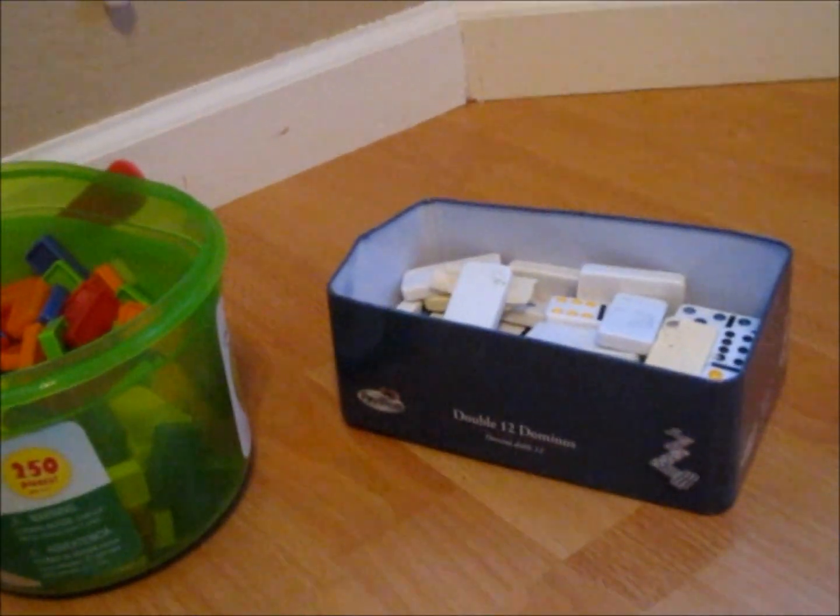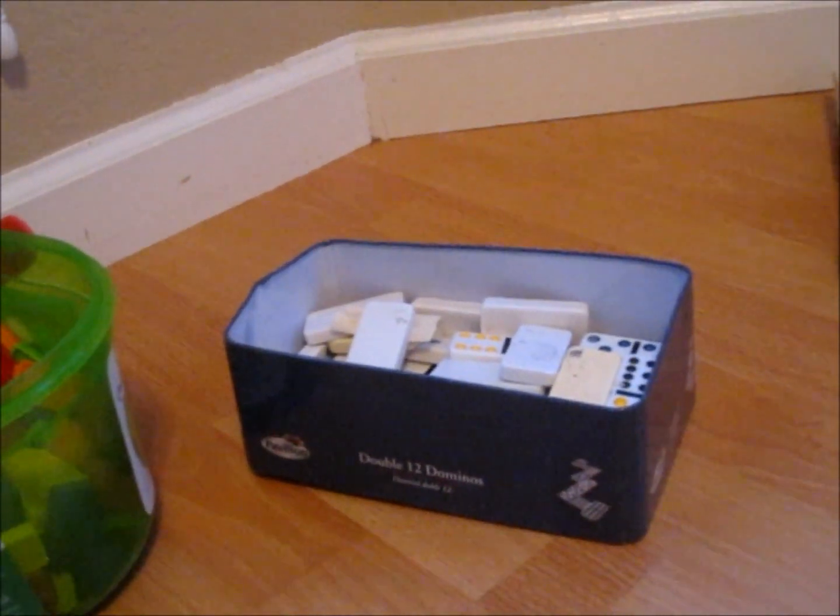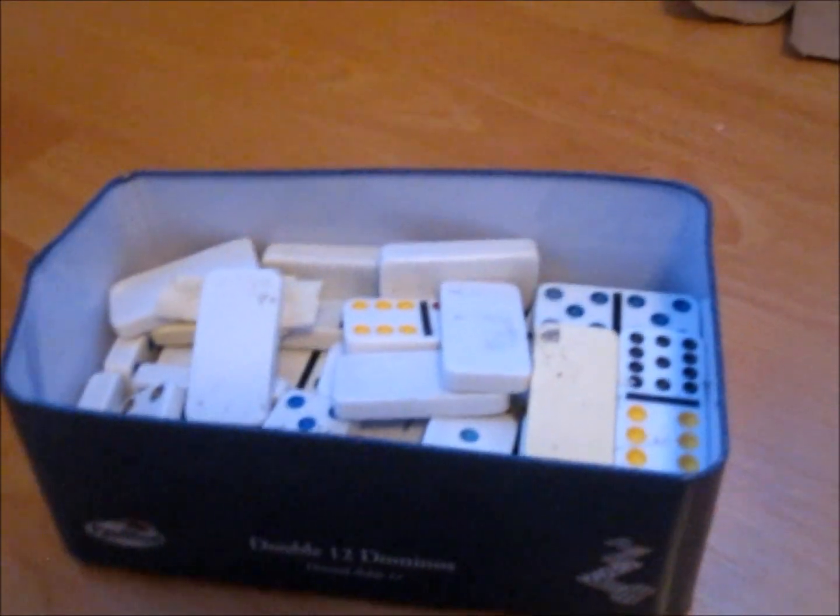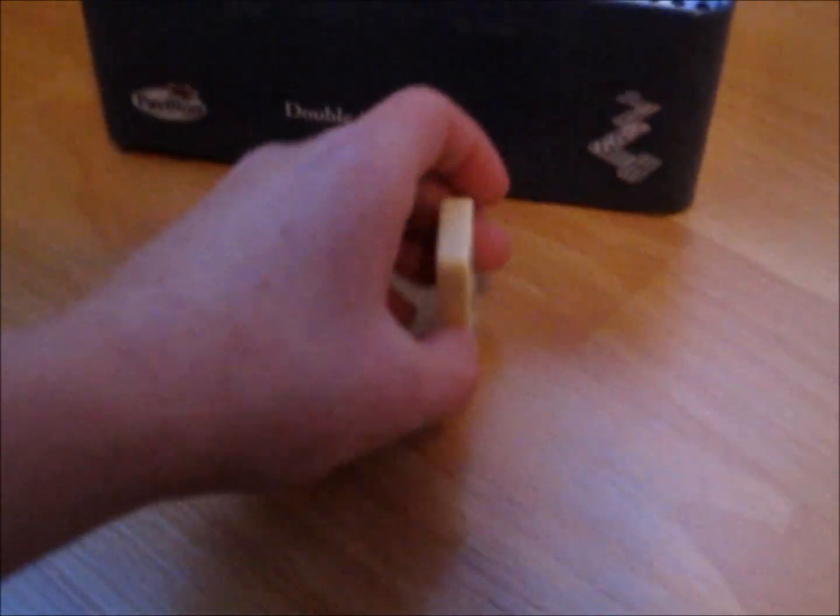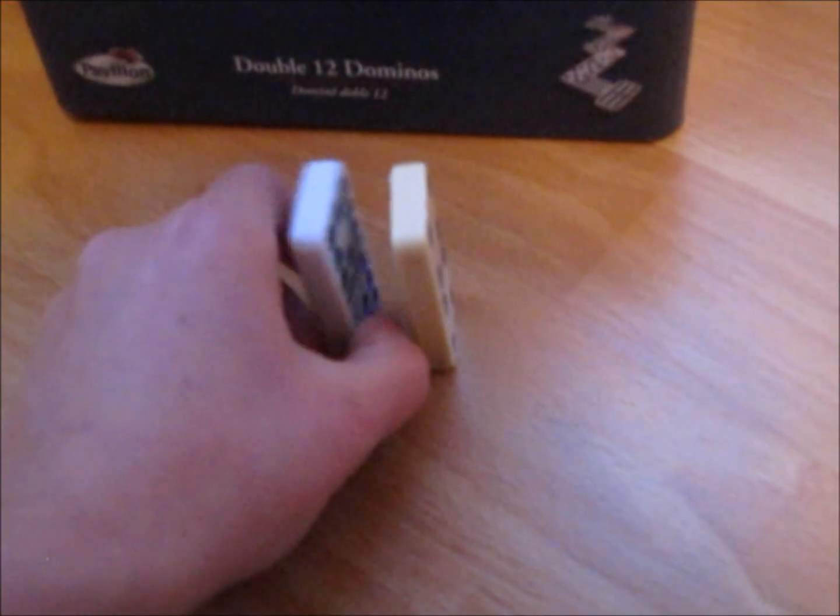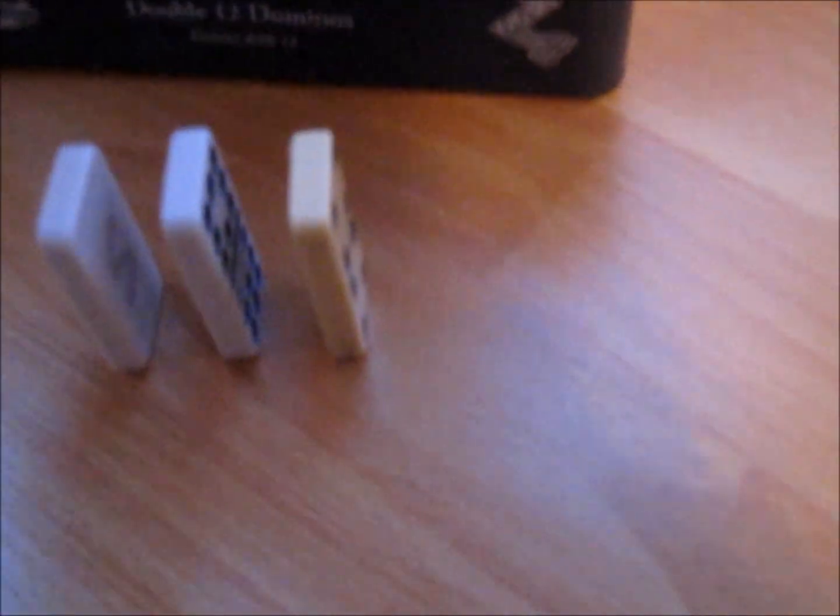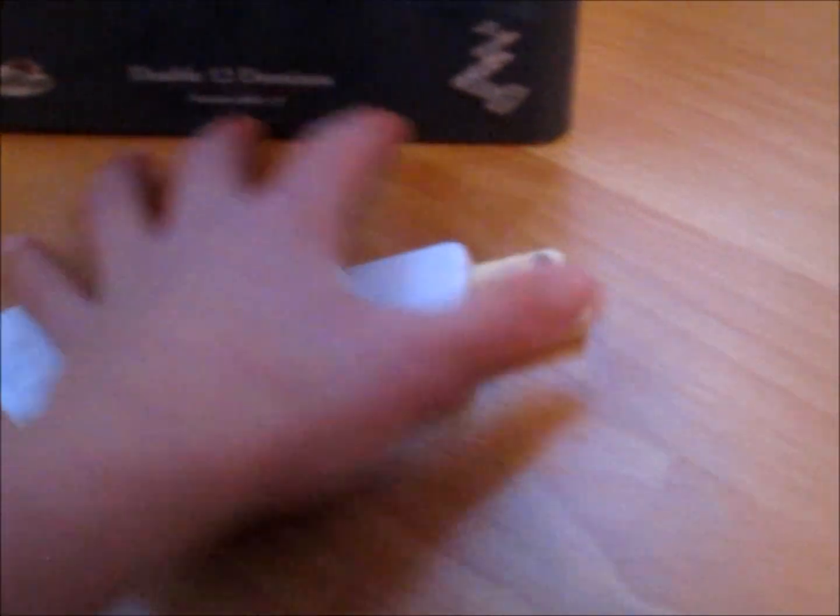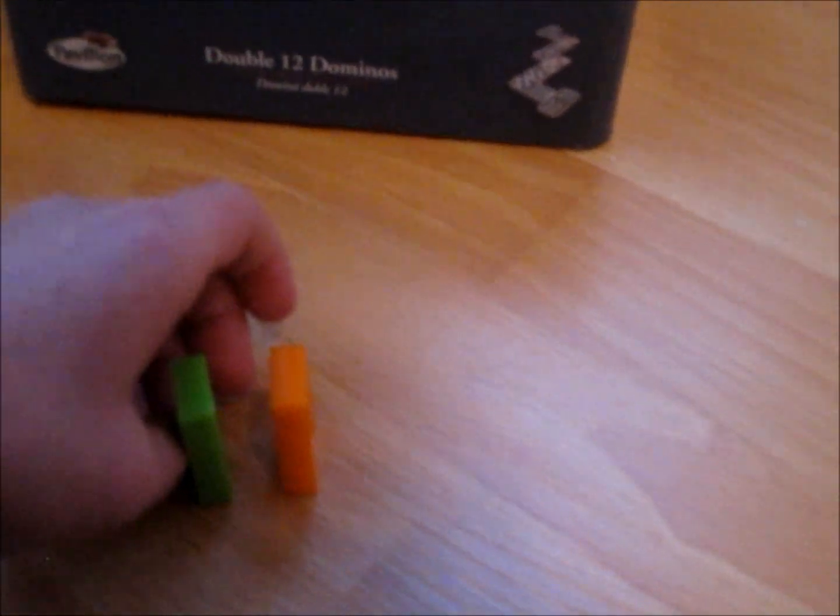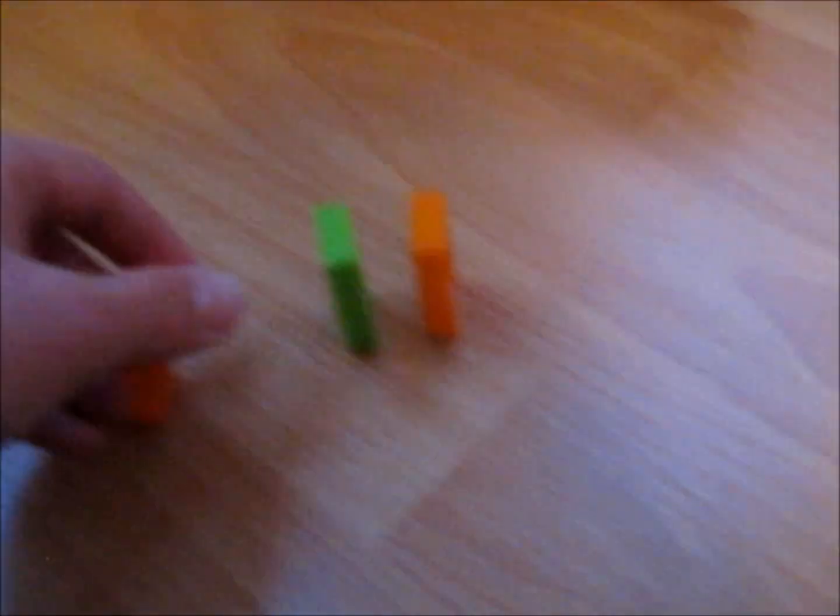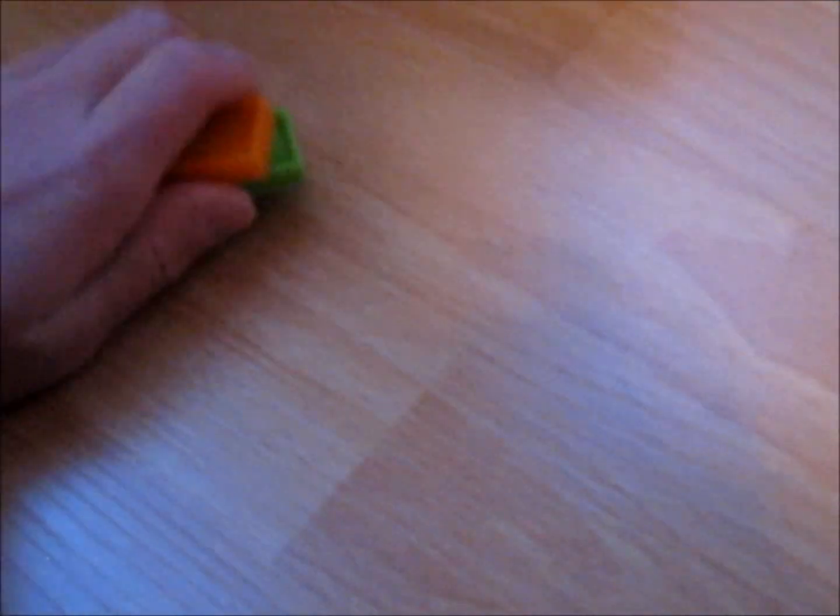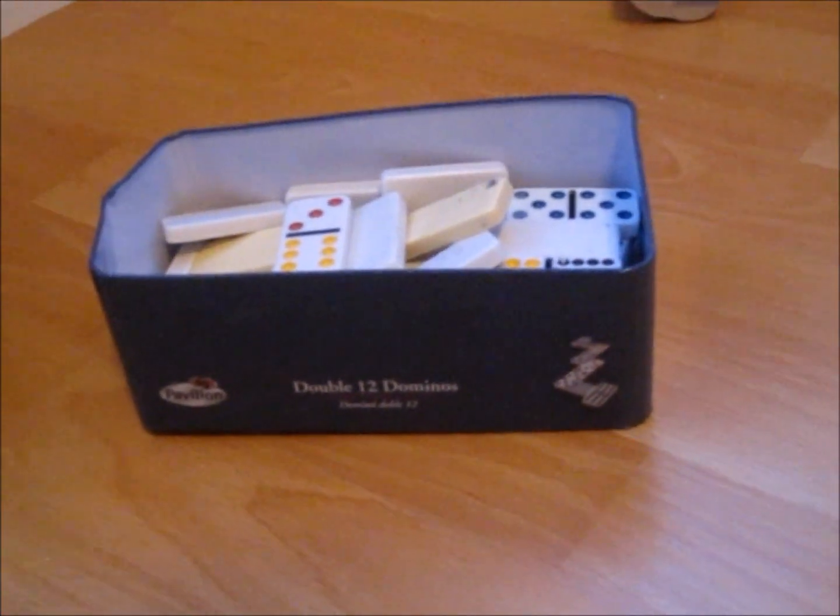One of the most important things to make a Rube Goldberg machine is dominoes. It's almost impossible to make a machine without dominoes. So how they work: if you don't know how the domino effect works, you just put dominoes down one next to the other and knock them down like that. Some people have colorful dominoes like these. So yeah, use dominoes.